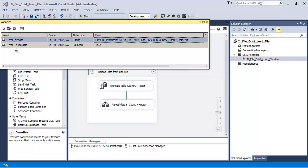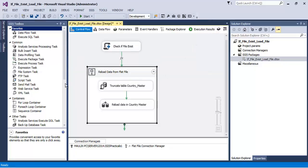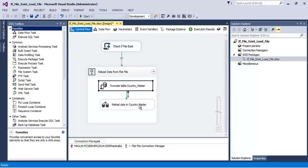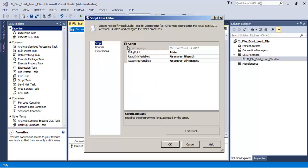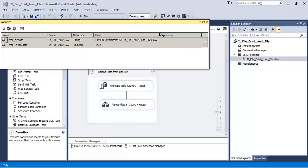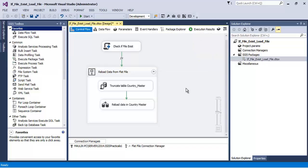Based on that, the value of the 'if_file_exists' variable — which is a boolean variable — is updated by the script component. If the value is true, meaning the file exists, then we go to the sequence container. In the sequence container we first truncate our country master table and then reload data into it from the file specified in the variable.